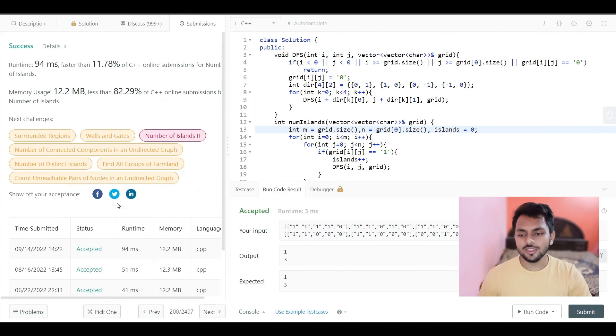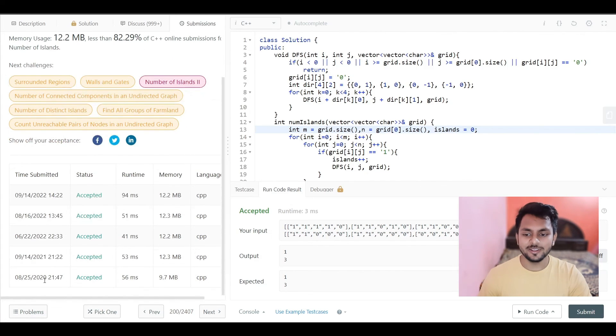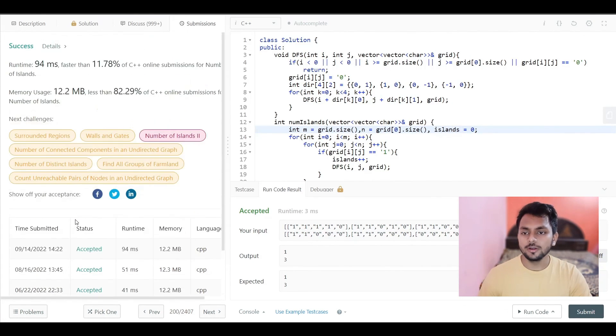Yeah, you can see that I have solved this problem two years back, then one year back. So yeah, this is done. I hope you are able to understand this problem. If this video helps you, do not forget to hit the like and subscribe button. I will meet you in the next video.